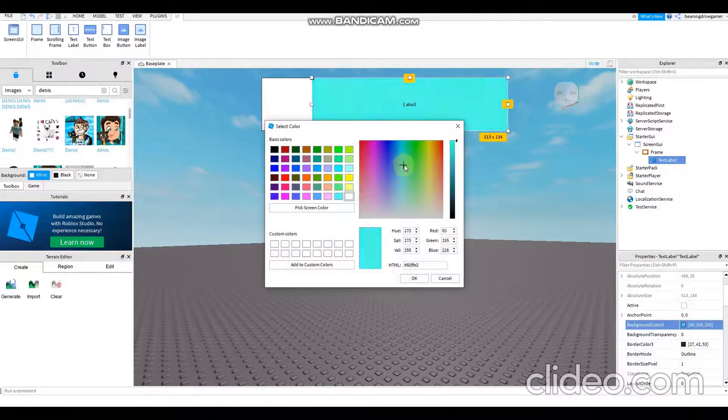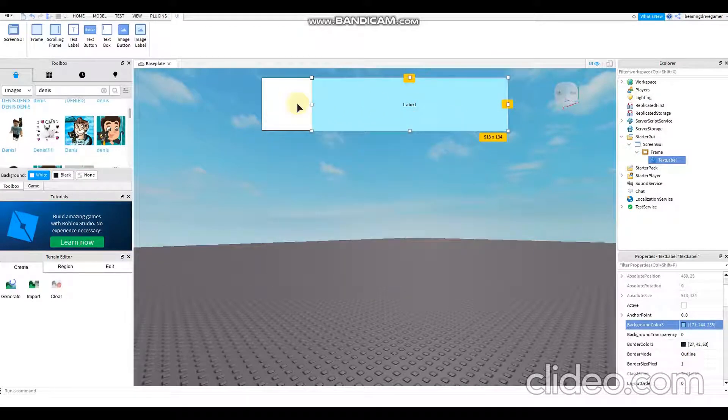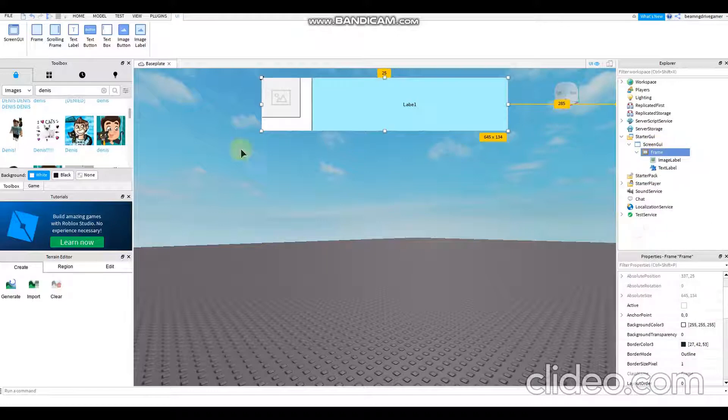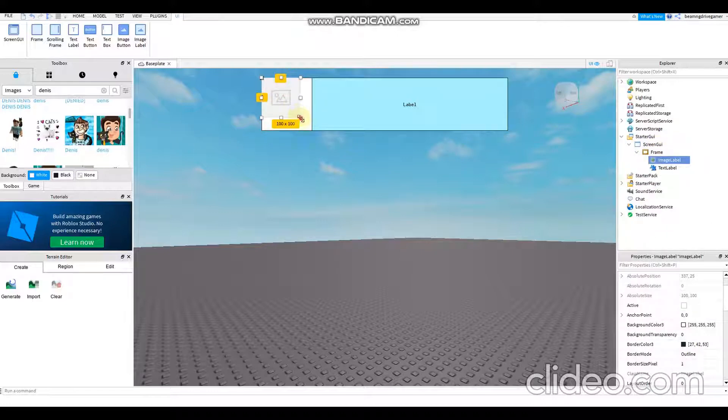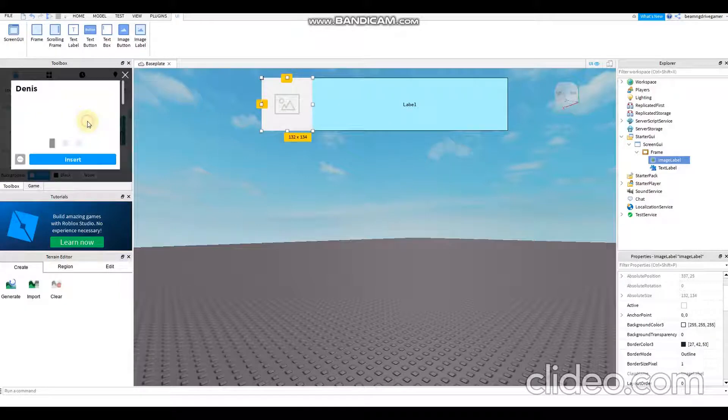There you go, where's the background color? Okay, you'll find the background color section. I'll change it to blue. Then what should I do next? I'll make an image label, then I'll add a character speaking.